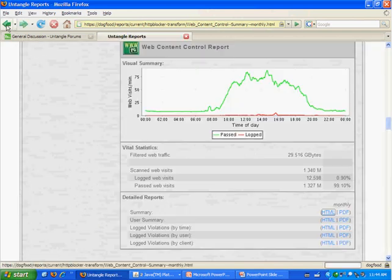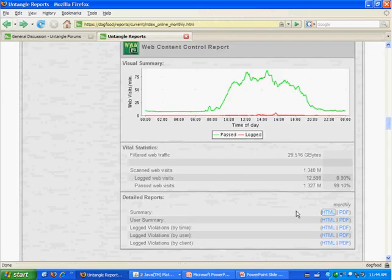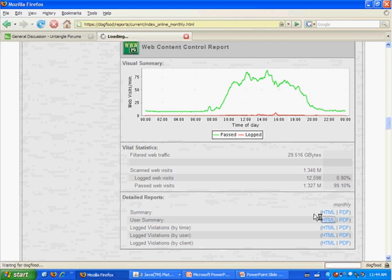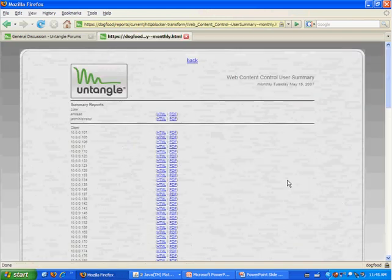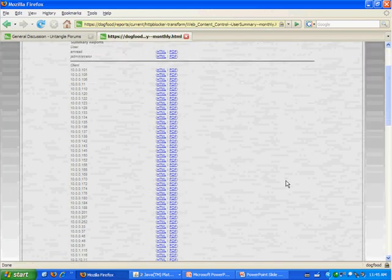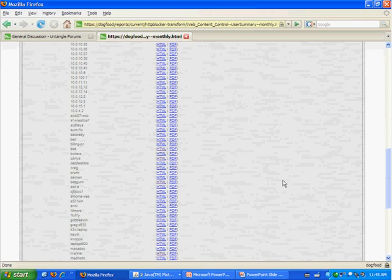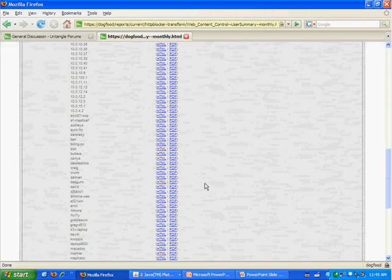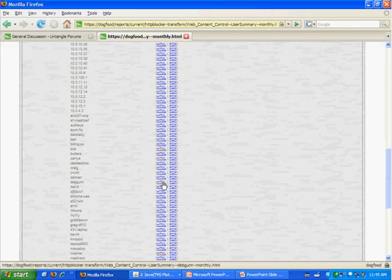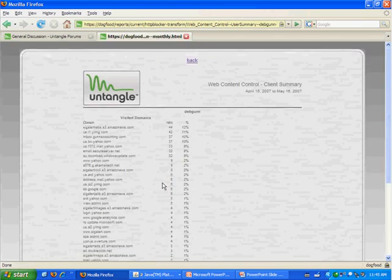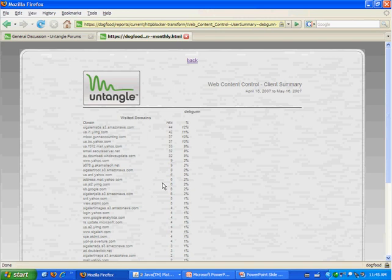If something's stuck out as something to investigate, you can go into the user summary, and then you get a separate report for each user. So you can scroll down here and look at the different users and say, what is this person doing? And that'll show you what that specific person's doing.